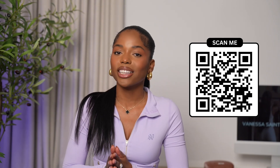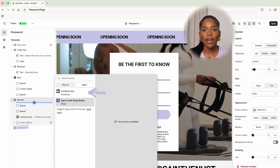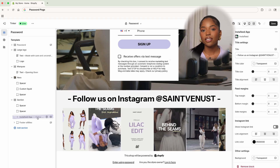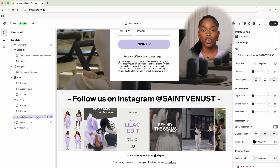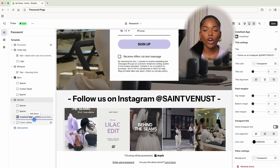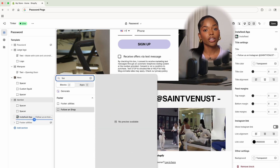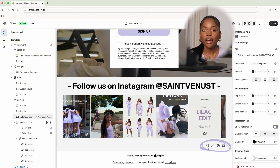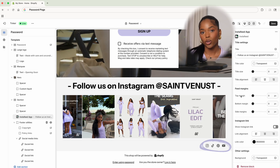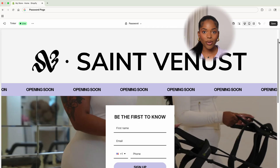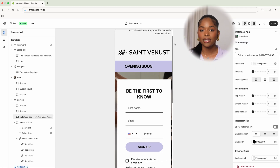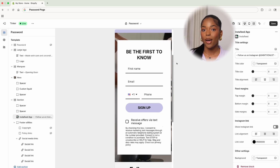In this next section we're going to include our Instagram feed app, which is great social proof of your brand and what you're doing — it syncs automatically to your feed so it's always up to date. The last thing I'm going to include are social media links at the bottom using the footer utilities section. And here we have it — our password page looks stunning. Always make sure to check how your site is coming along on both desktop and mobile views.